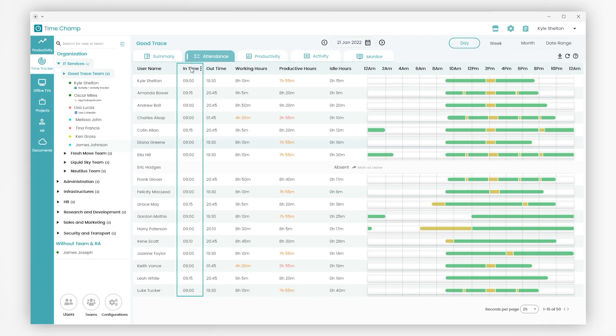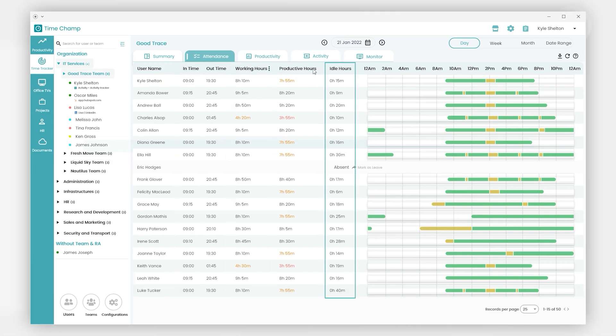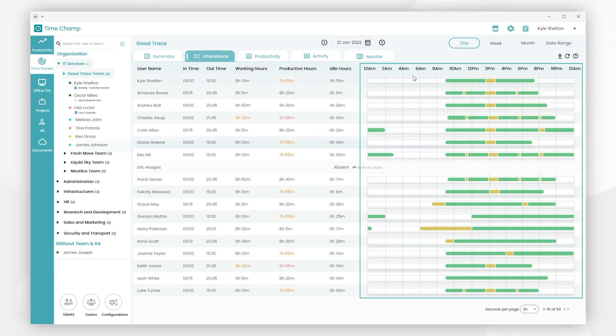We can see here a list of all users, their in time, their out time, working hours, productive hours, idle hours, and here is the behavior pattern of all users.